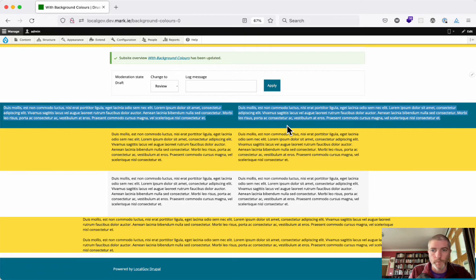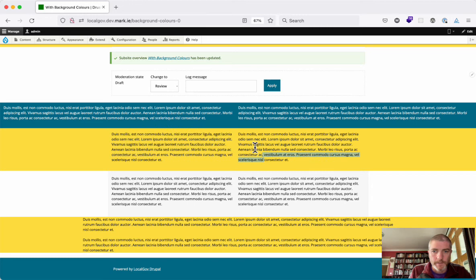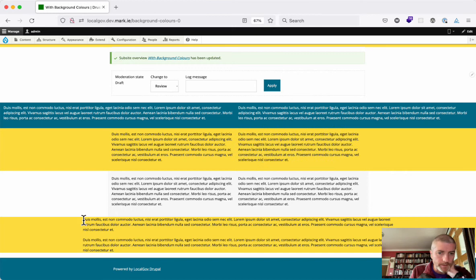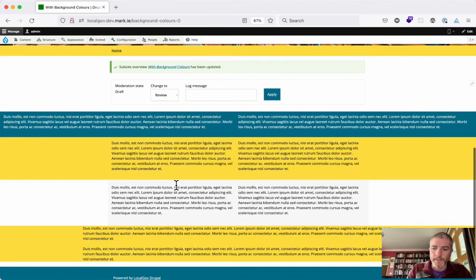This one here, the background color is the full width of the screen but the content is only the same as content area. This one here stays within the content area, and the last one then, the content goes slightly wider than the content area.